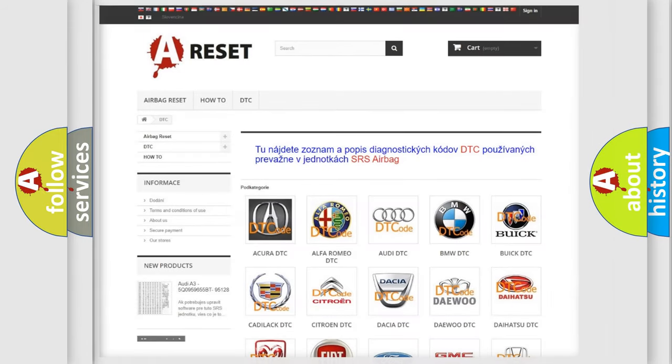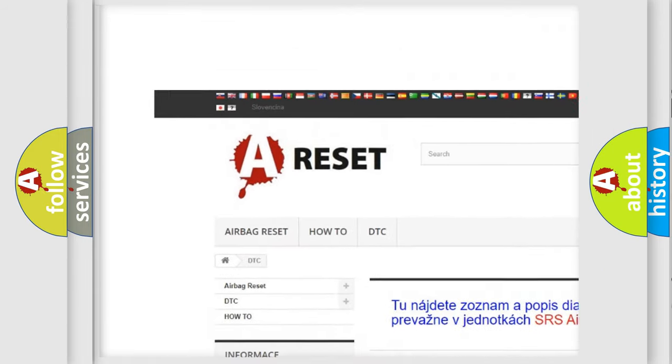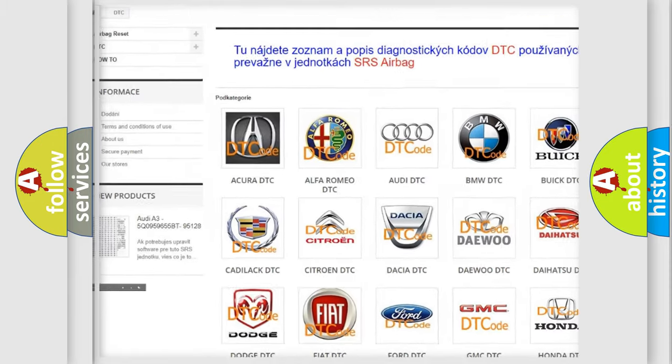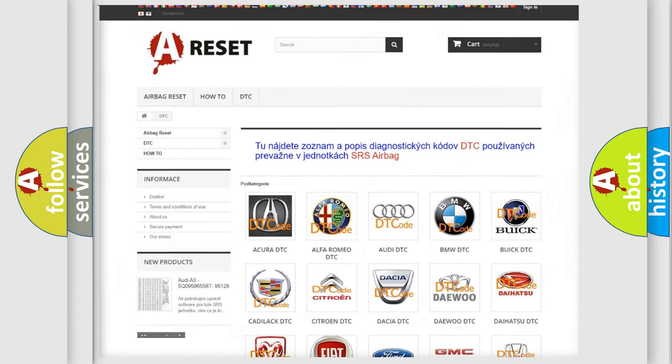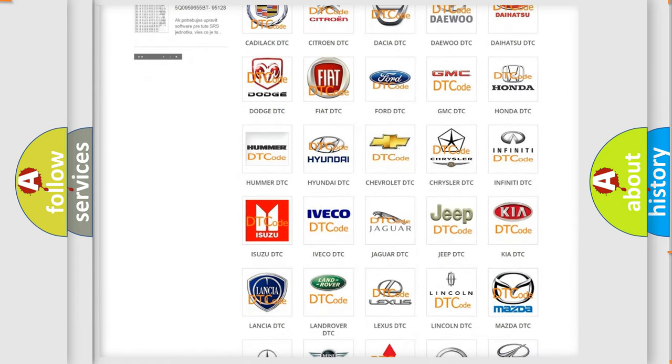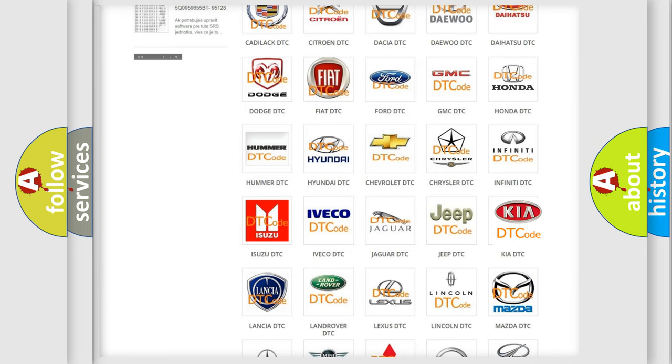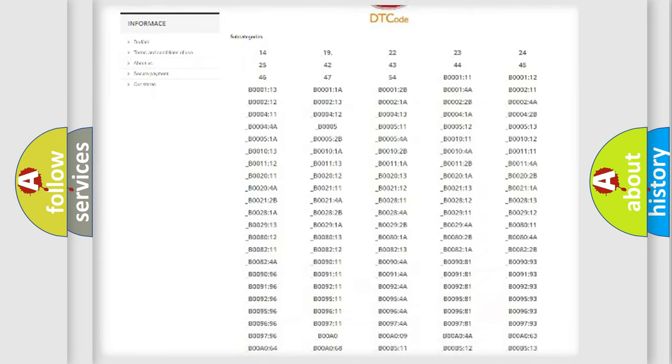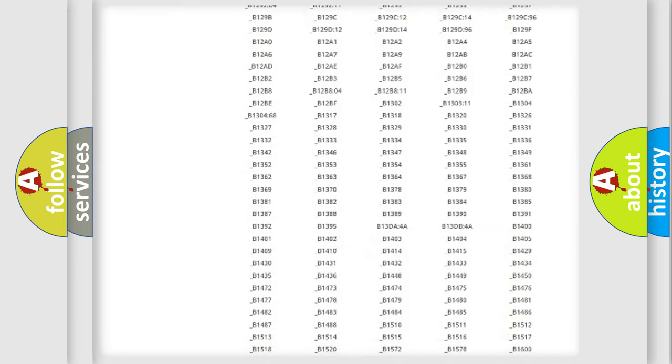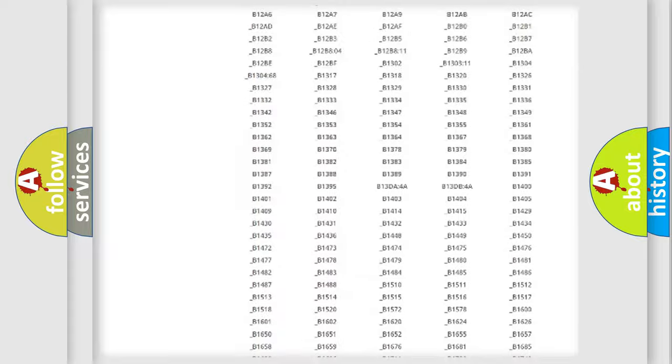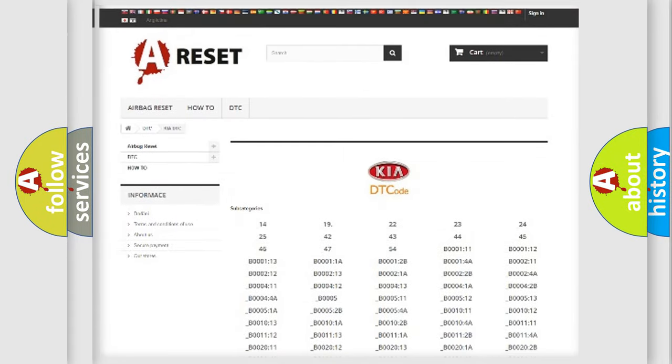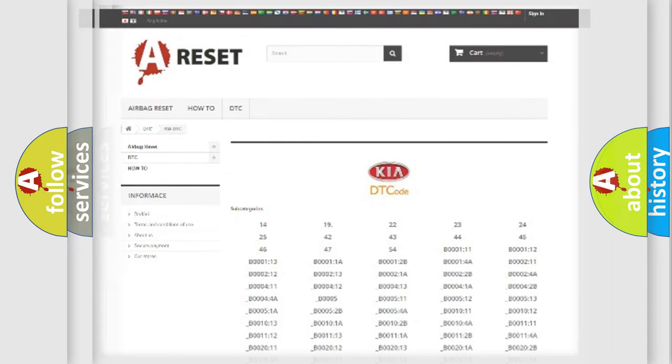Our website airbagreset.sk produces useful videos for you. You do not have to go through the OBD2 protocol anymore to know how to troubleshoot any car breakdown. You will find all the diagnostic codes that can be diagnosed in KIA vehicles, and many other useful things.